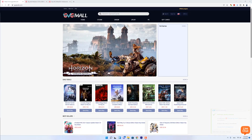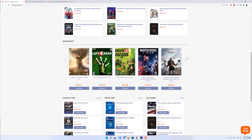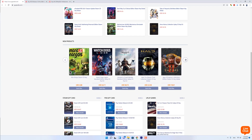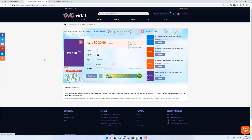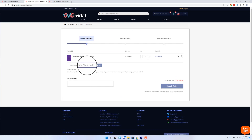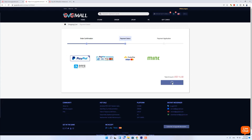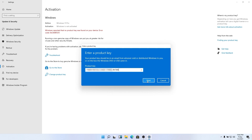This video is sponsored by GVGmall.com. It is a site where you can purchase original keys for Windows, Office software, and games. This is the GVGmall.com website for Windows keys. Use the special discount code DW20 for a $10 discount.